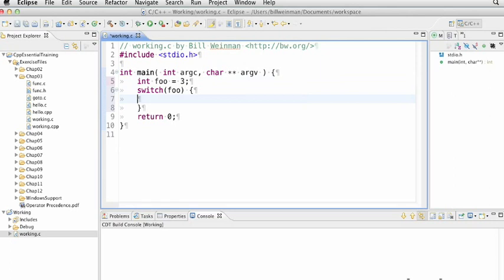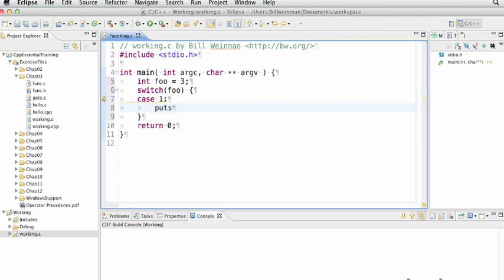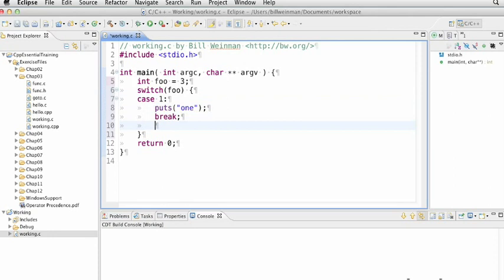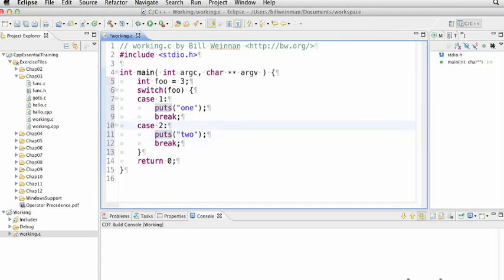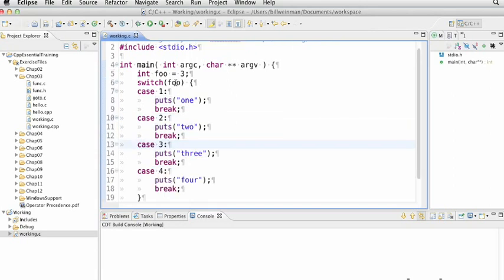So I can say case one and have it do puts one. And I need a break, explain that in a minute. And if I type case two, you notice that Eclipse is really nice about formatting this. Puts two and a break. Let's just go ahead and copy and paste this a couple more times. So if the value is two, it'll come down here, it'll puts two. If the value is three, which it is, it will branch to this case three and run everything from there to the break.